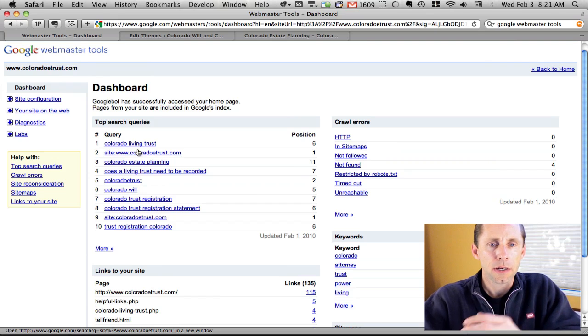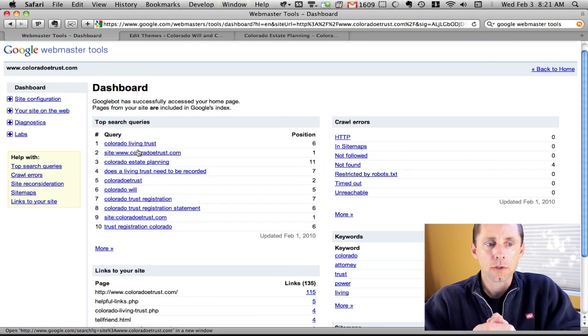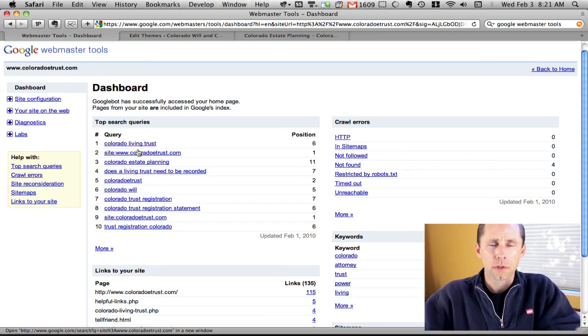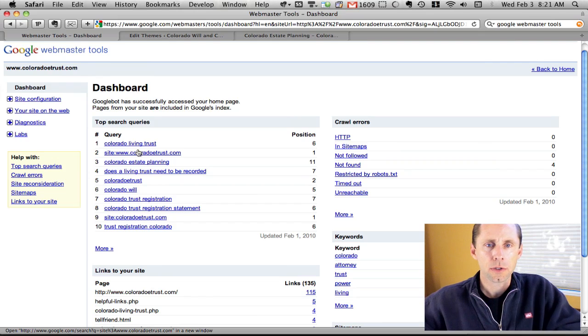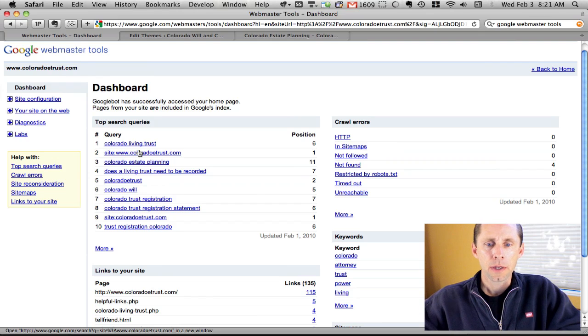I'll give another video on a tour of Webmaster Tools, but you'll find this is a super powerful tool to diagnose your site and make sure it's looking great to Google.